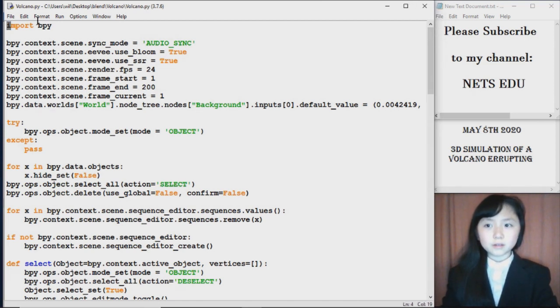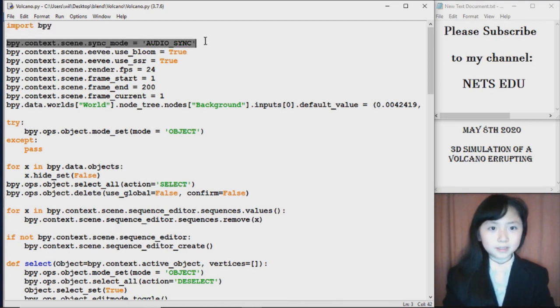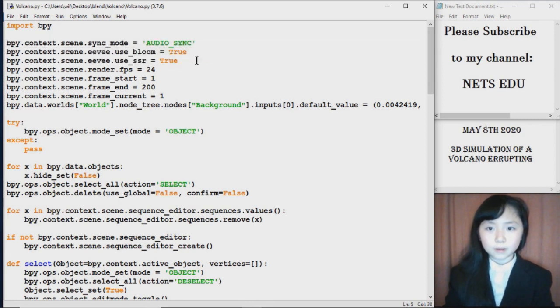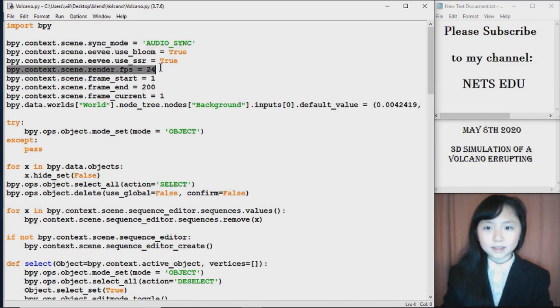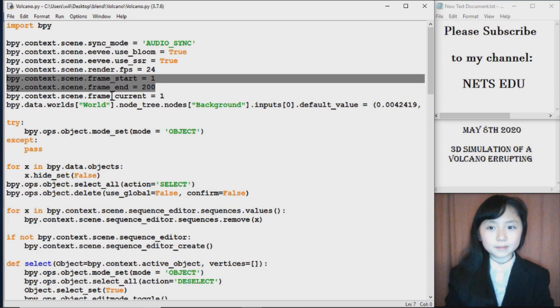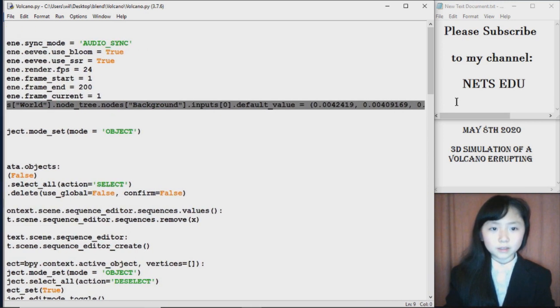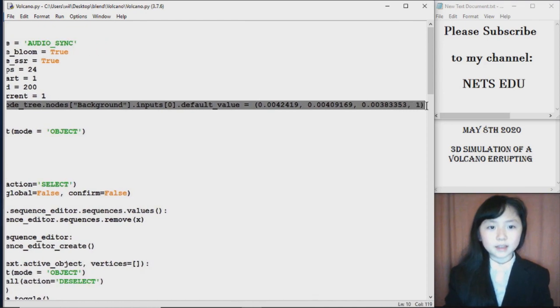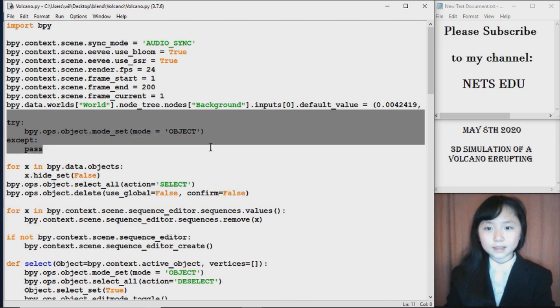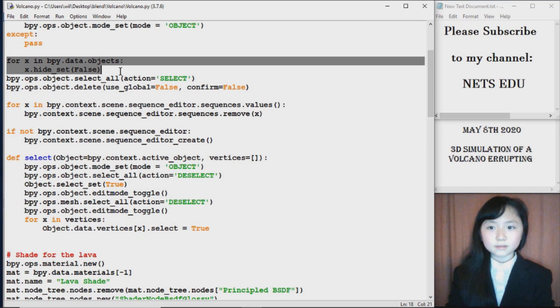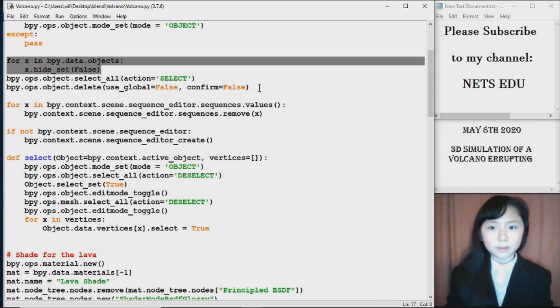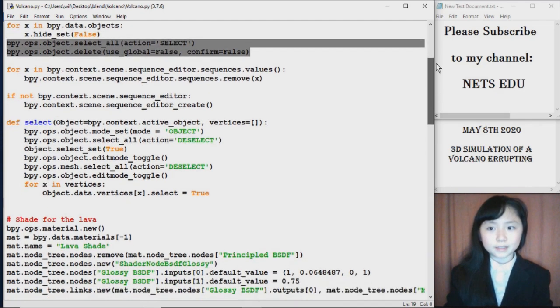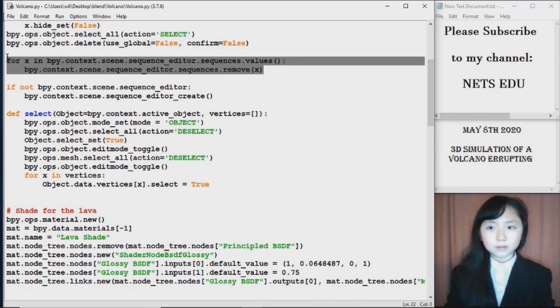As usual, or obviously we import blender python in the beginning. Here I let the audio go in sync with the frames. Here I set our python or blender so that things can be shiny. Here I set the frames per second, the amount of frames. I go to frame one and I set the color of our world. This is a dark blue color. And here I set the mode to object. Here I select all the might be hidden objects inside that blender file and delete them all, because we don't want anything else in there at first.